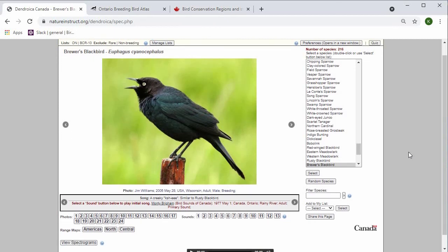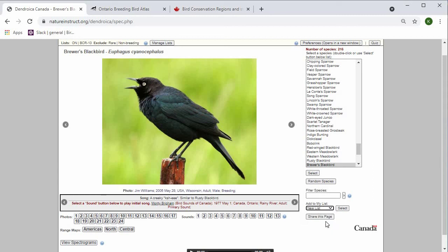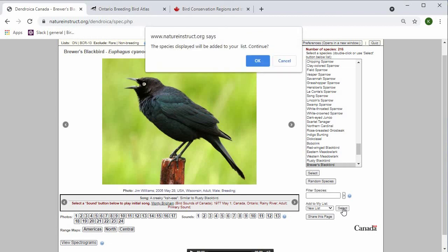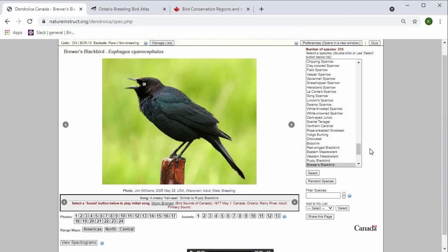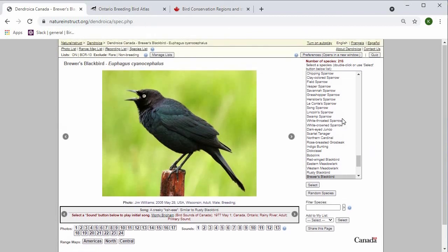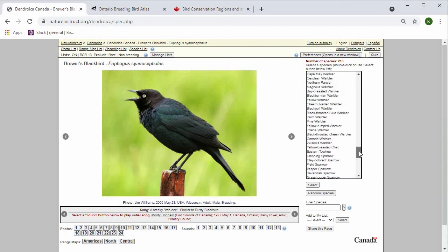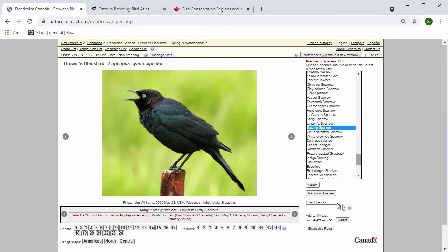If you find a species that you want to add to that list, you can press Add to my list, and I'm changing it to New List. Press Select. So as you're going through, if you find ones that are difficult that you want to add to that list, then you can just do it that way.